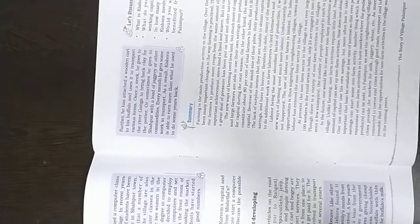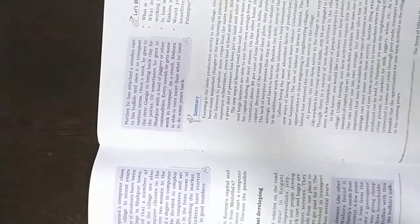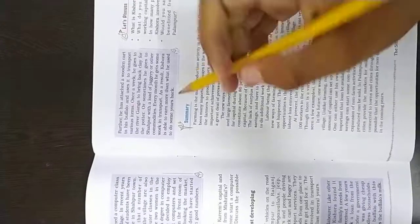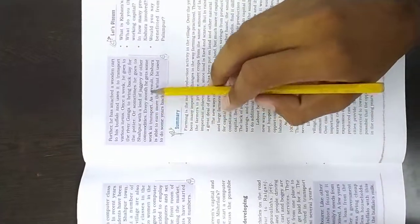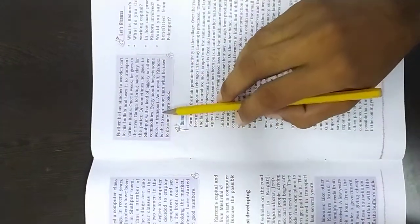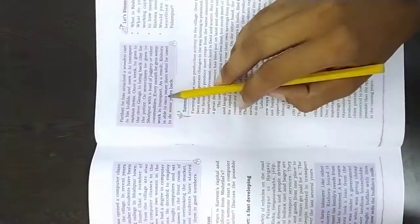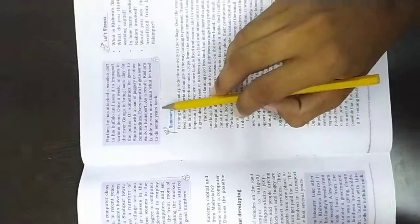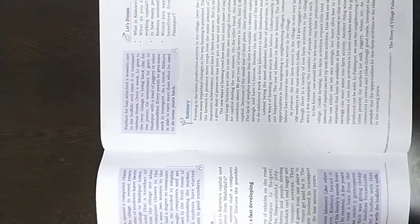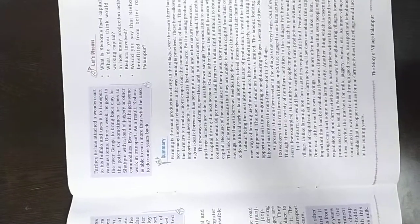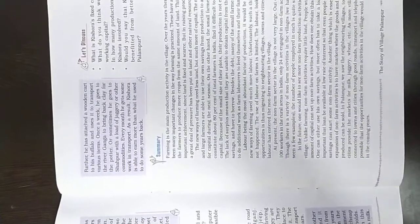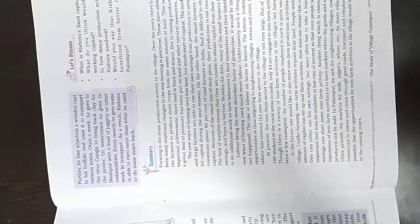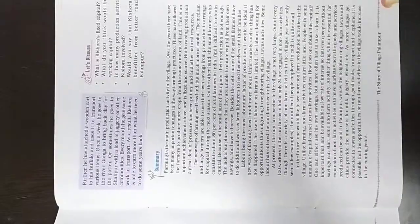He transports other products and commodities. Every month, he gets some work in transport. As a result, Kisor is able to earn more than what he used to some years back. Earlier he was labor in farming, he didn't have money, he was poor. Then he started to earn more than what he used to in the early years.